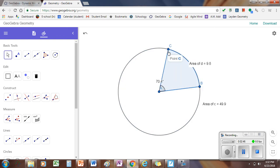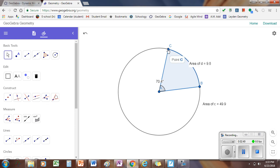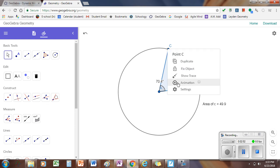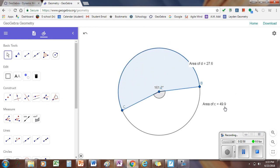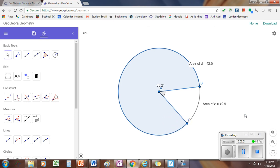Now to make this work, to see this as a clear animation, we're going to right-click on point C, that's alt-click on the Chromebook, and click on animation. That will move point C around the screen, and we can see how the area of the sector gets bigger and bigger and bigger until it approaches the size of the entire circle and then starts over.